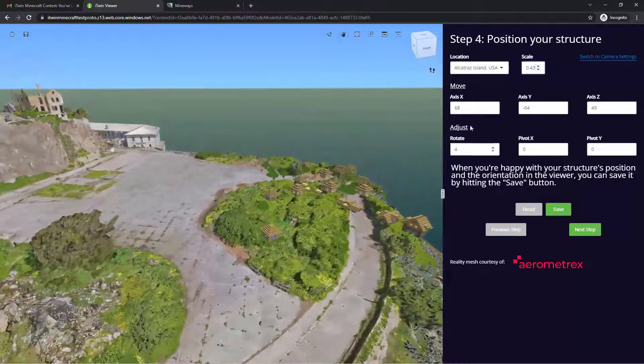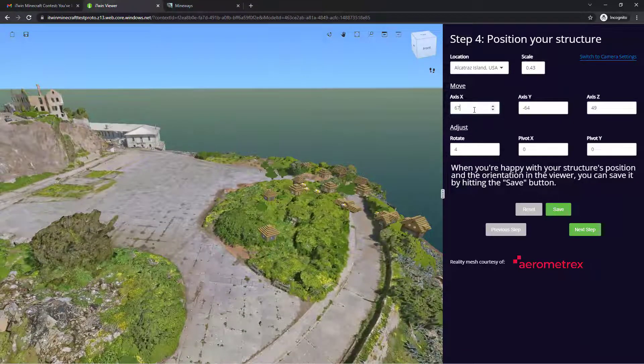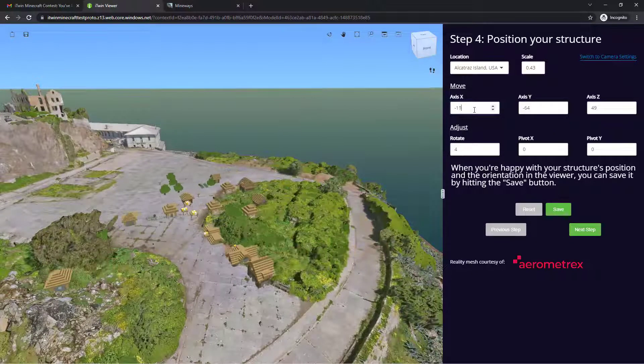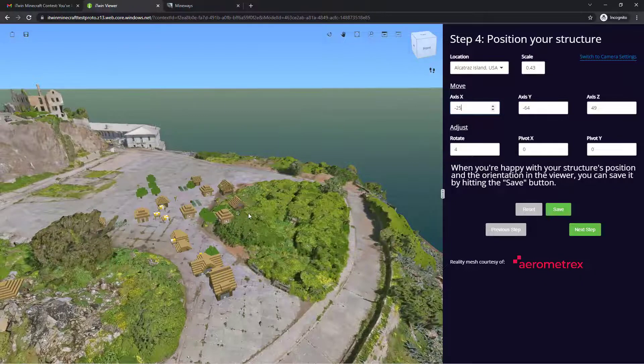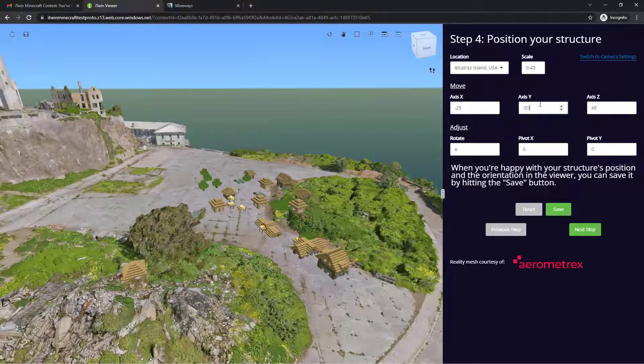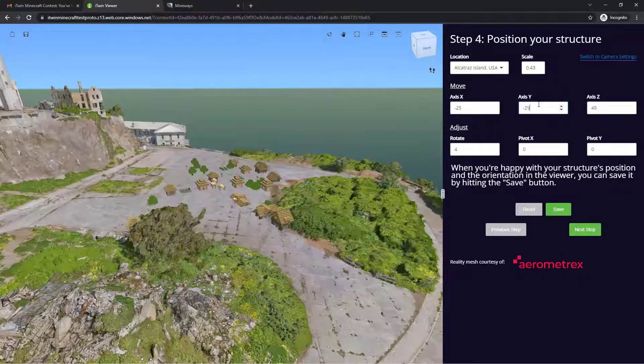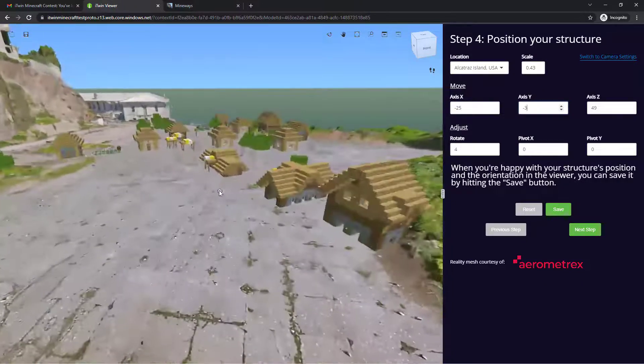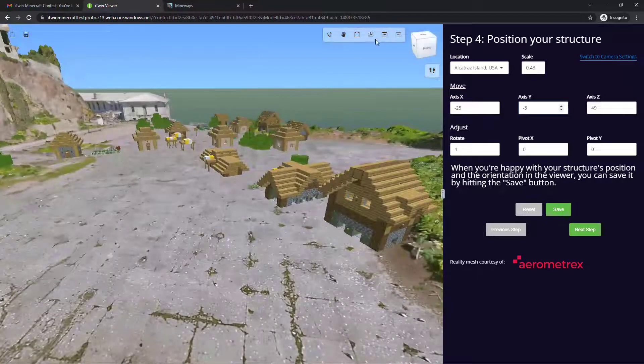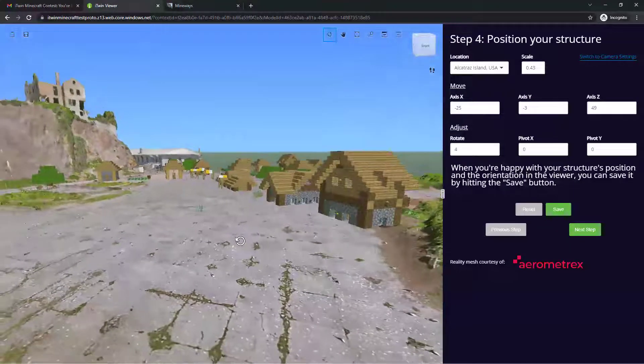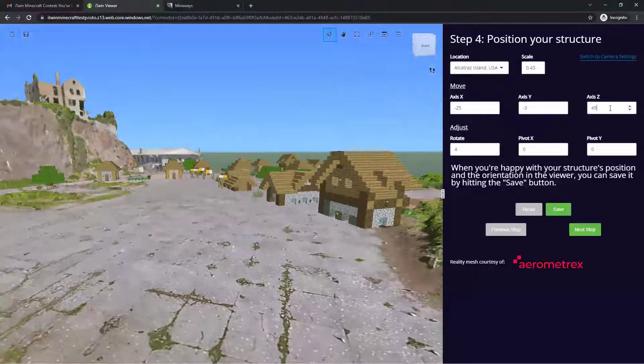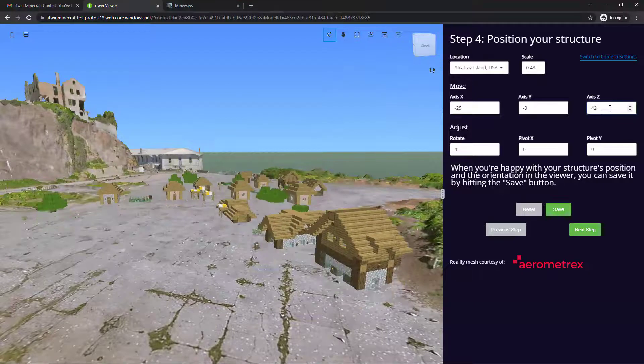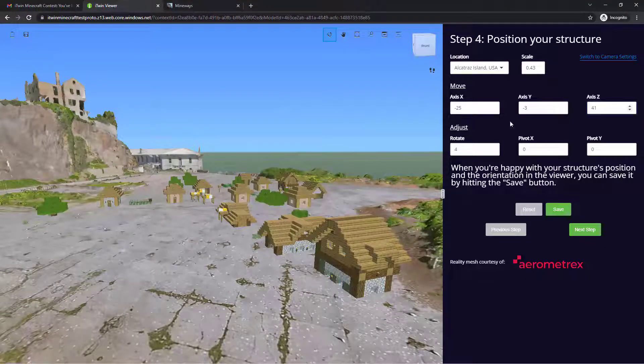I'm going to move it to the left of the x-axis by a few units and the y-axis up a bit. It's still floating just slightly, so I'm going to lower it with the z-axis here, right onto the ground level.